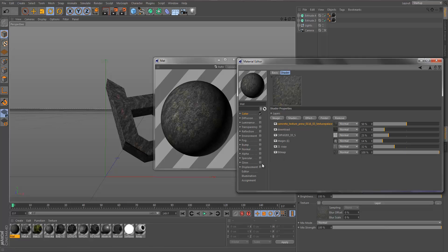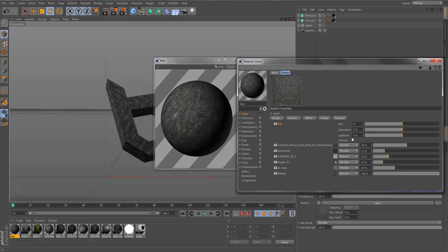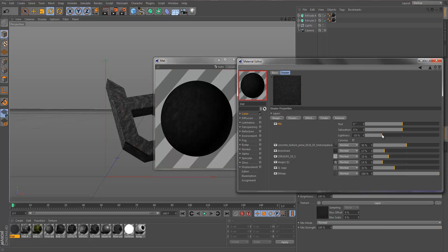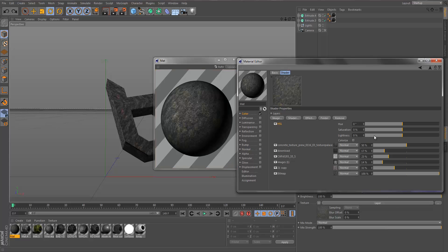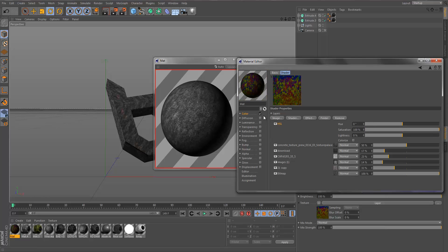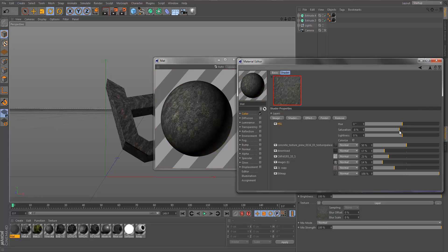If you want to change the color, go into Effect and select Hue Saturation Lightness. This allows you to change the hue, saturation, and lightness. If you wanted a darker texture you can use lightness. Saturation: turning it all the way left removes all colors so it's just gray; turning it all the way right over-saturates everything. You want to find a good balance — I'm going to keep saturation at zero, which is the yellow line.